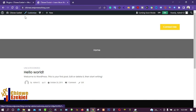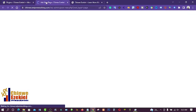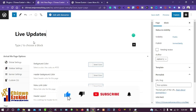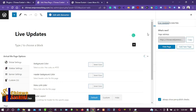Nothing has changed on the front end yet — we need to set it up. I'll go to Pages and click Add New, opening it in a new tab. I'll create a new page where I want to show the live scores. I'll enter the title 'Live Updates' and then publish the page.